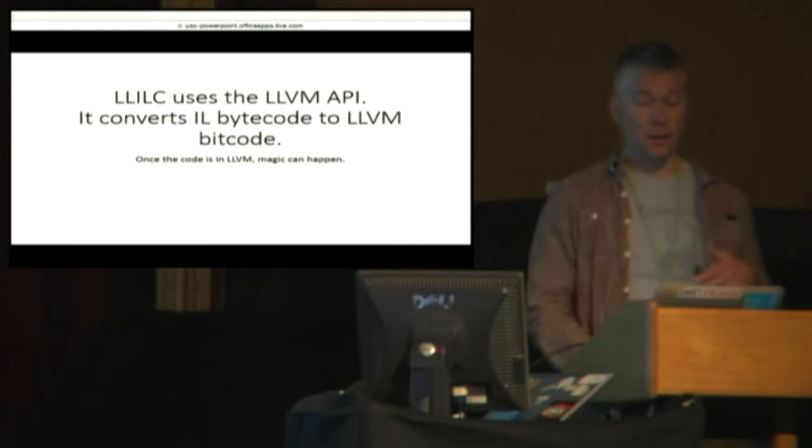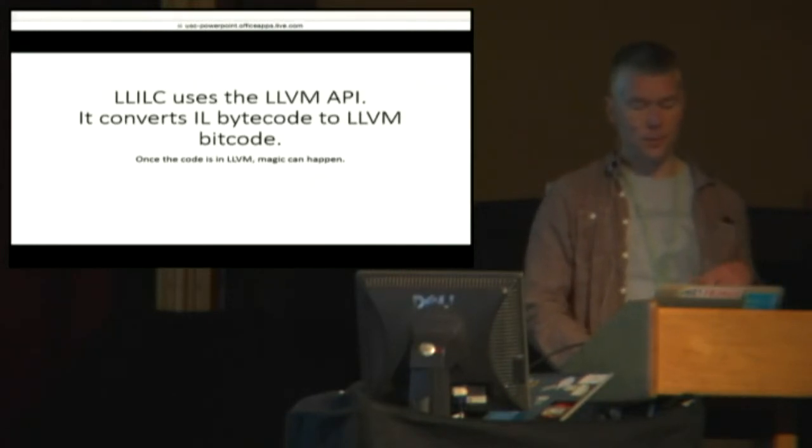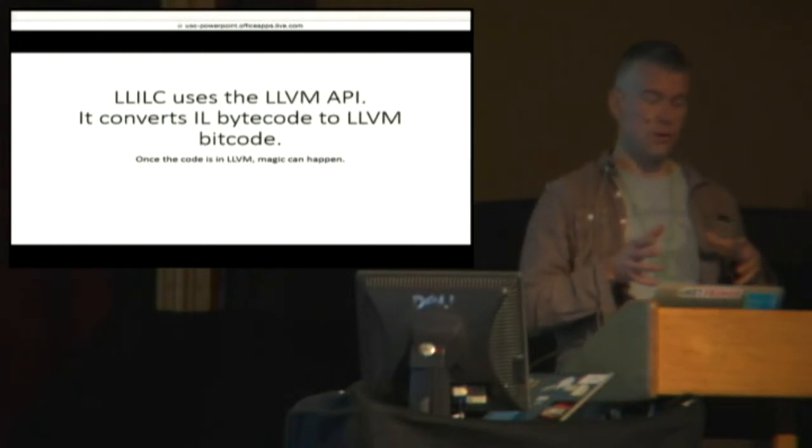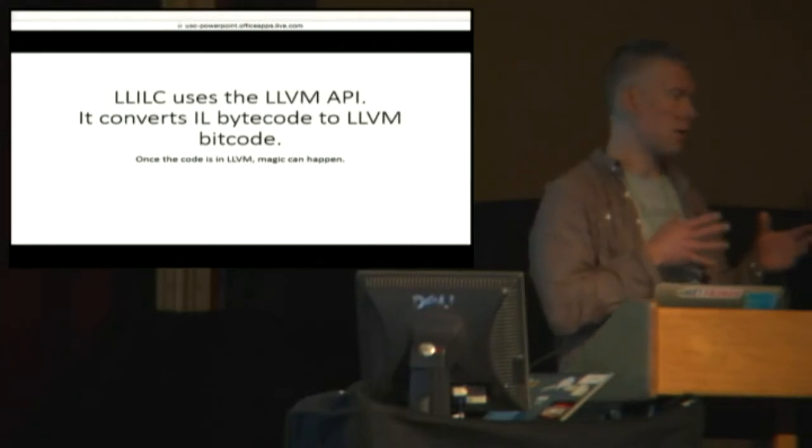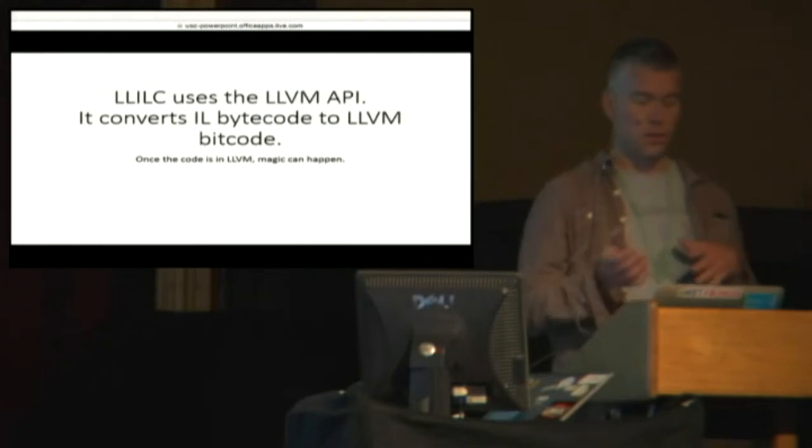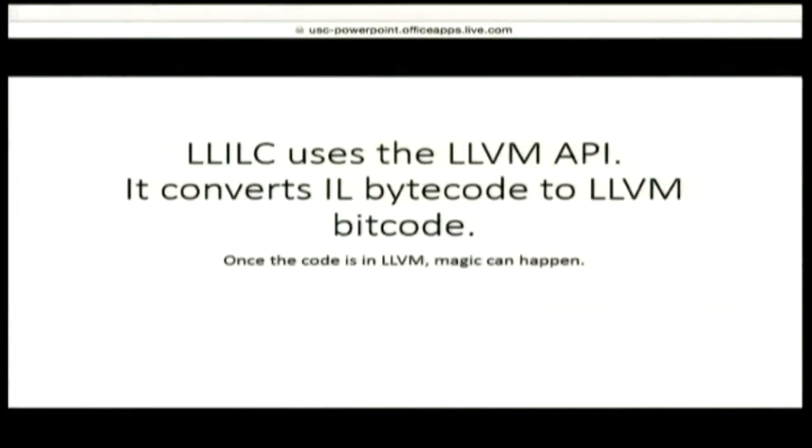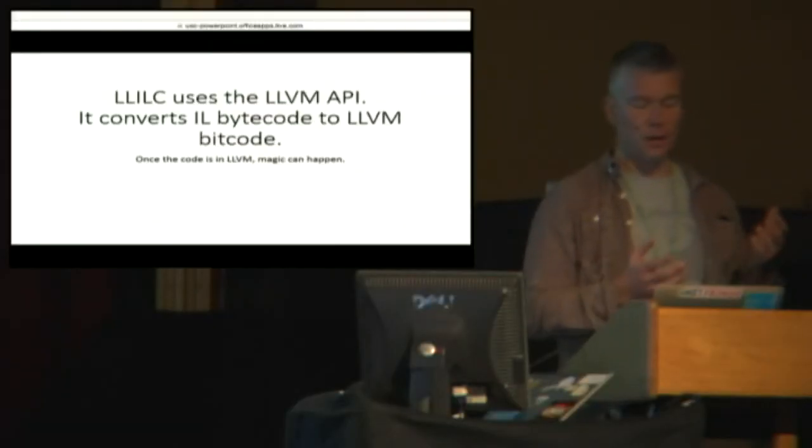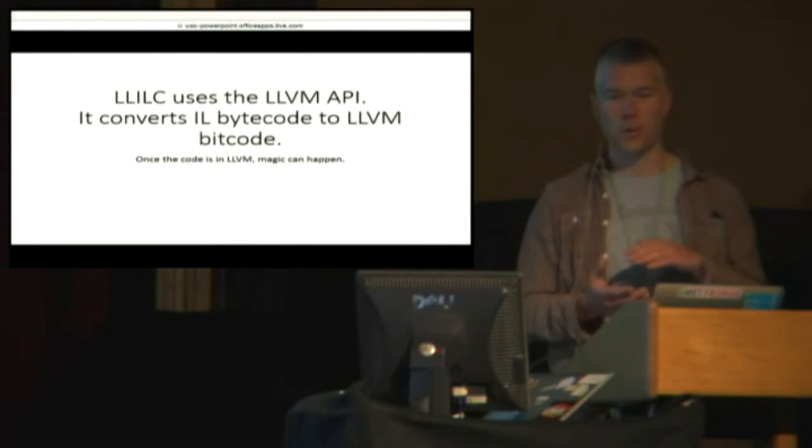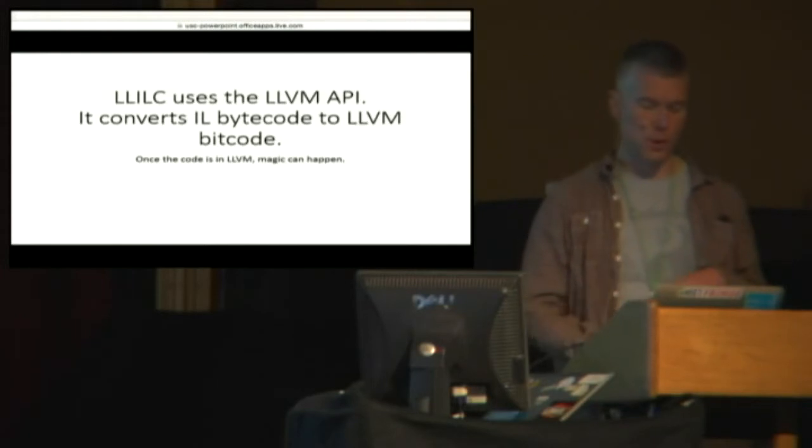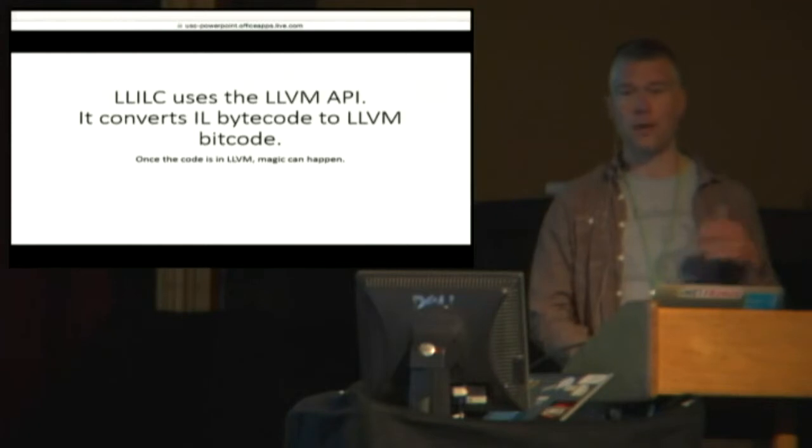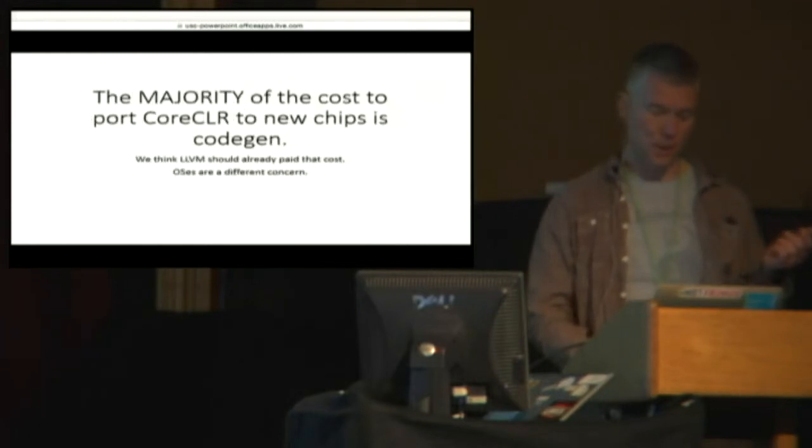So Lilac uses this API. What it's doing is it's actually converting IL bytecode to LLVM bitcode. Those are just the names that the two projects chose to use. So bitcode is the intermediate representation that LLVM uses before it lowers the code down to machine code. And once .NET code is into LLVM, then that's where the magic happens.